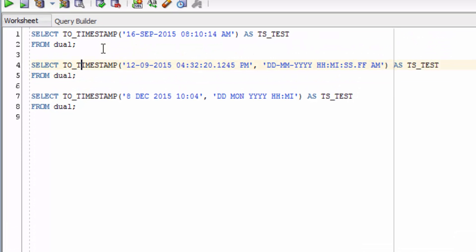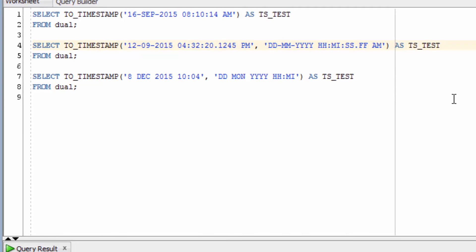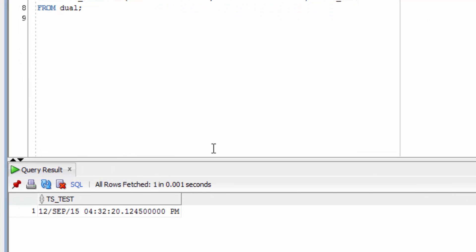Our second example here uses a different date format and a different date. We've had to specify the different format here because it's different to the default. You can see the result is shown down below.